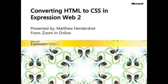This snippet is converting HTML to CSS in Expression Web 2. I'm Matthew Hendershot, presenting from ZoomInOnline for Microsoft. Modern web standards, W3C validity requirements, and the importance of search engine optimization put websites and pages created without consideration for these in a very bad predicament. Change the deprecated code that they're made of, or become deprecated themselves.